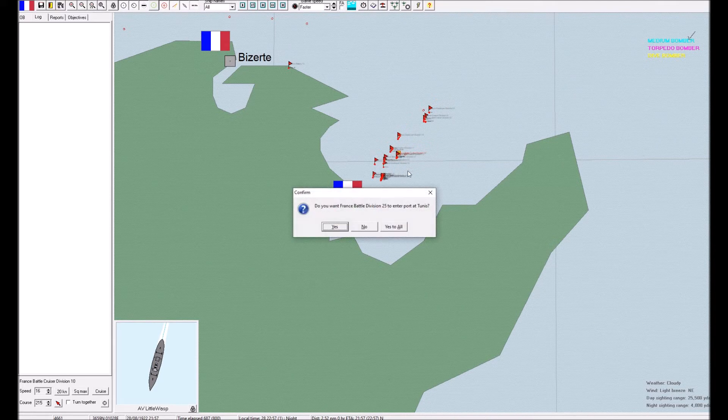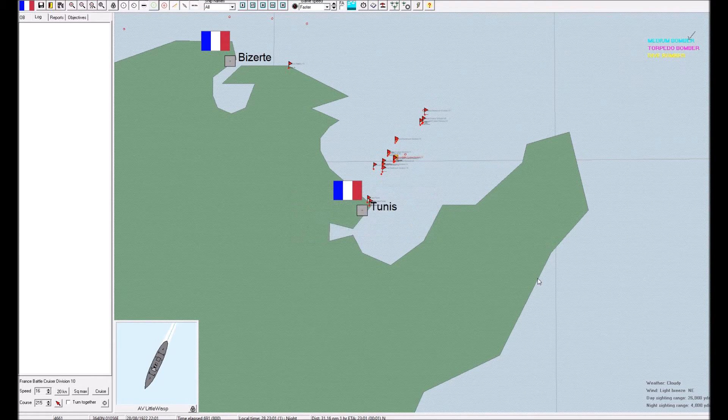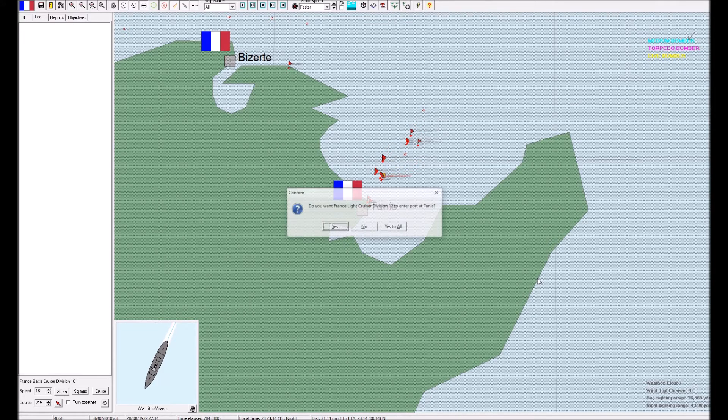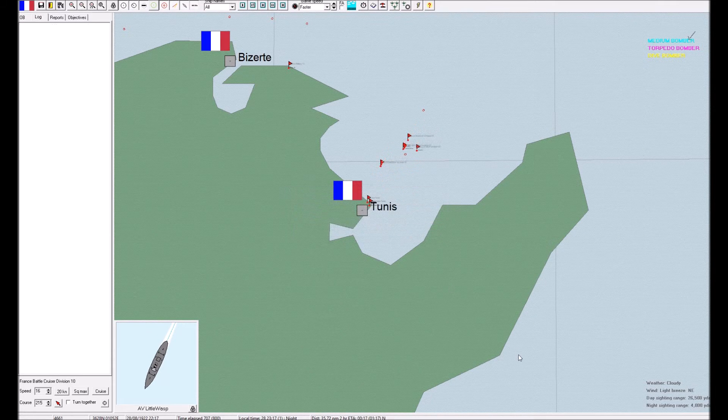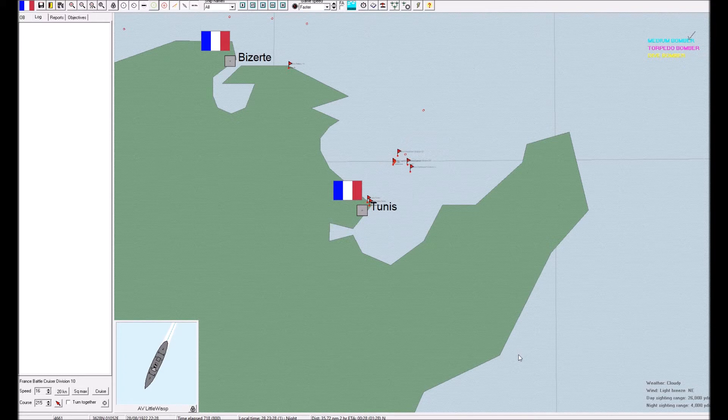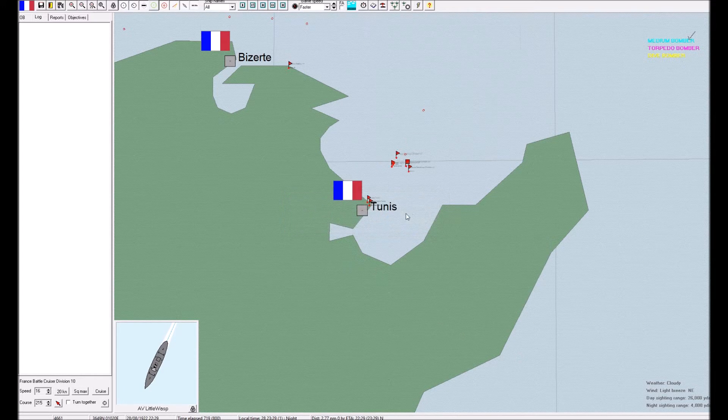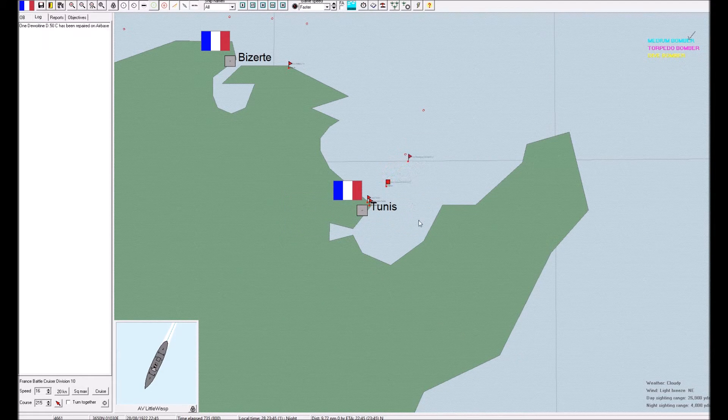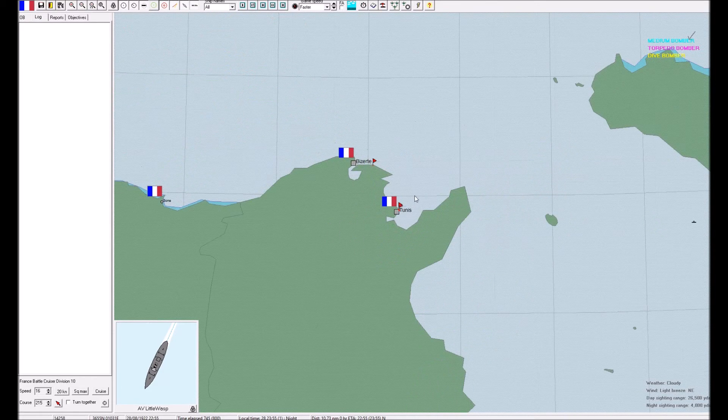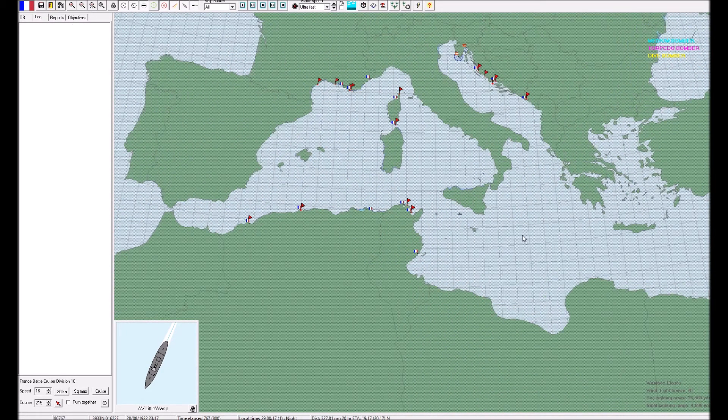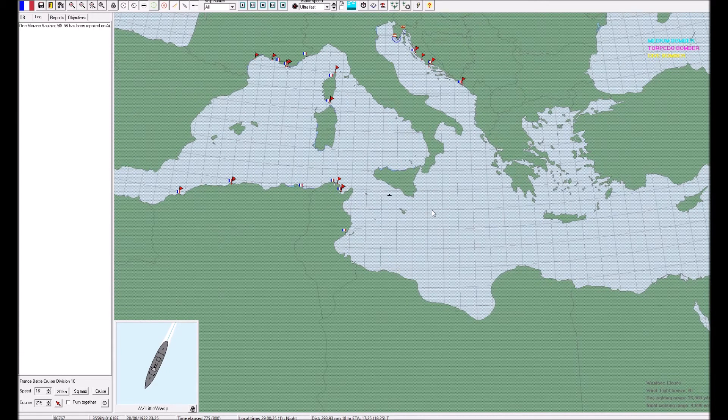We'll just up the speed a little bit. I don't think the Austrians are that interested in fighting either. Otherwise, we probably would have run into their battleships. And just go to ultra-fast and wait for the end of the scenario.